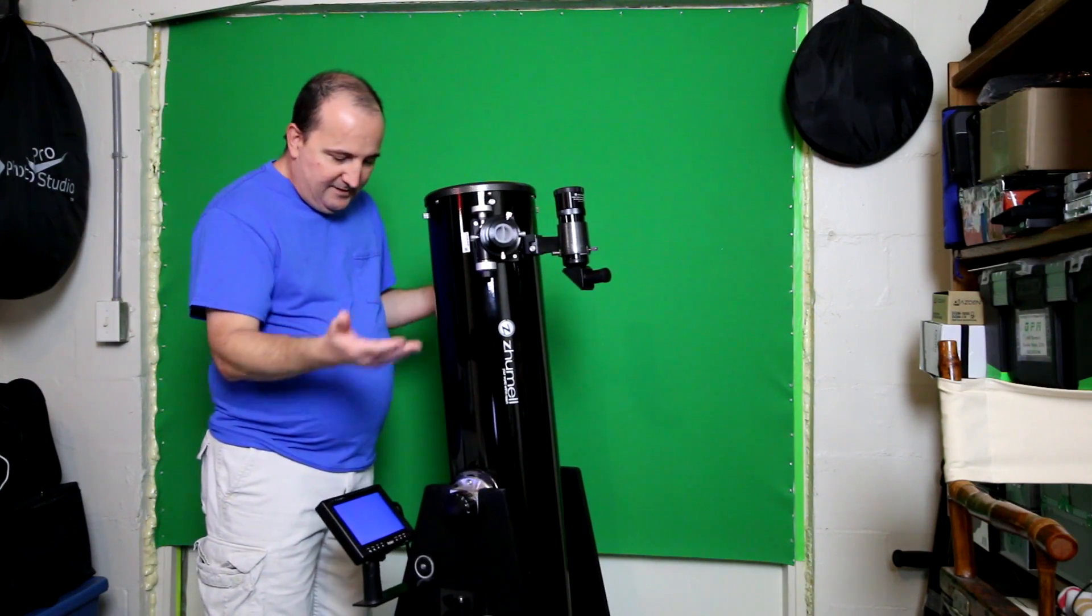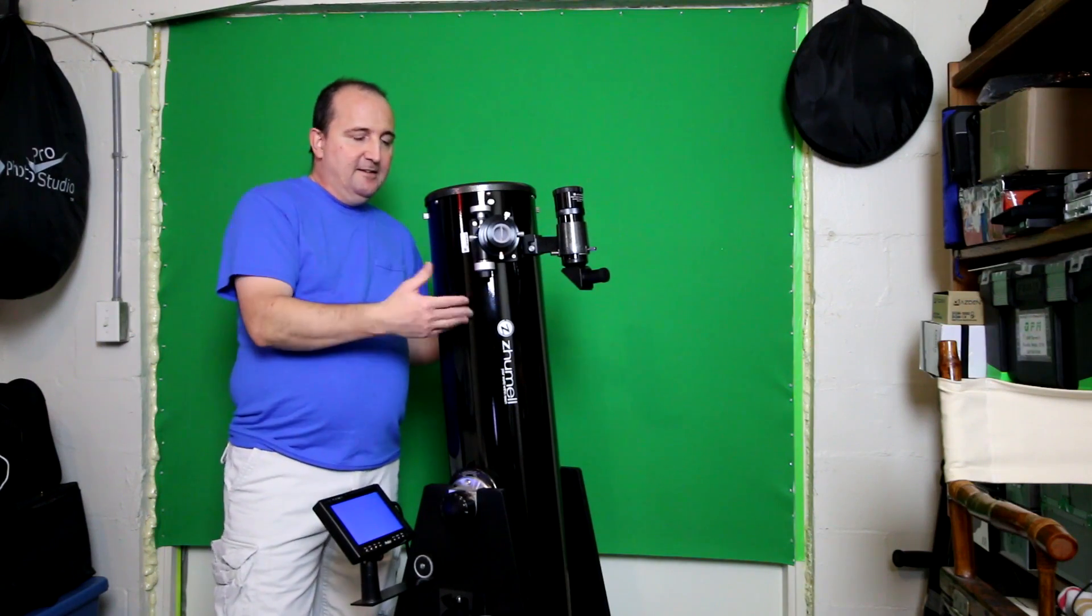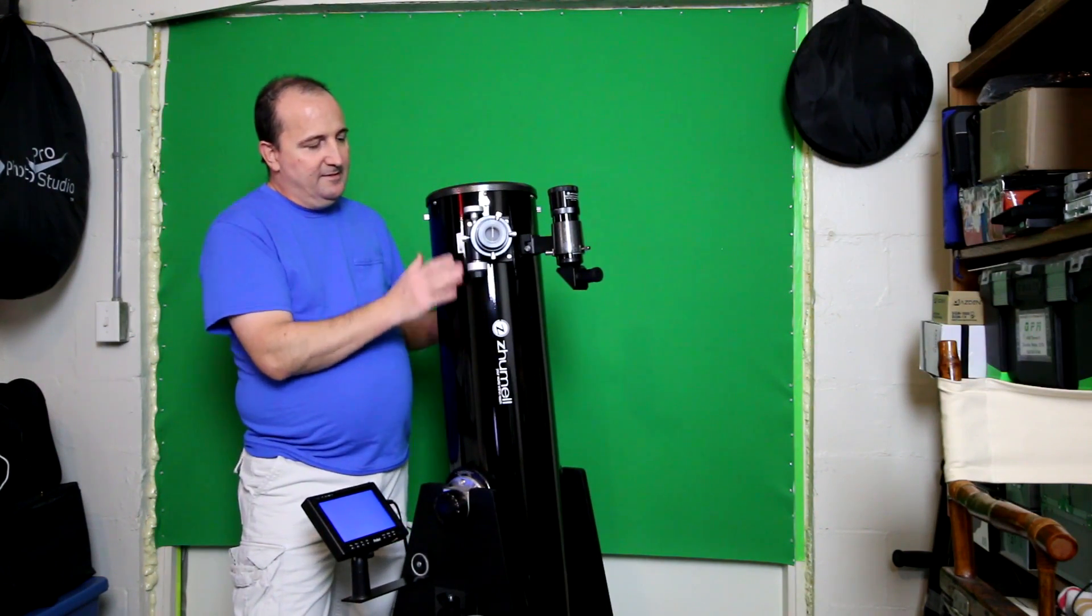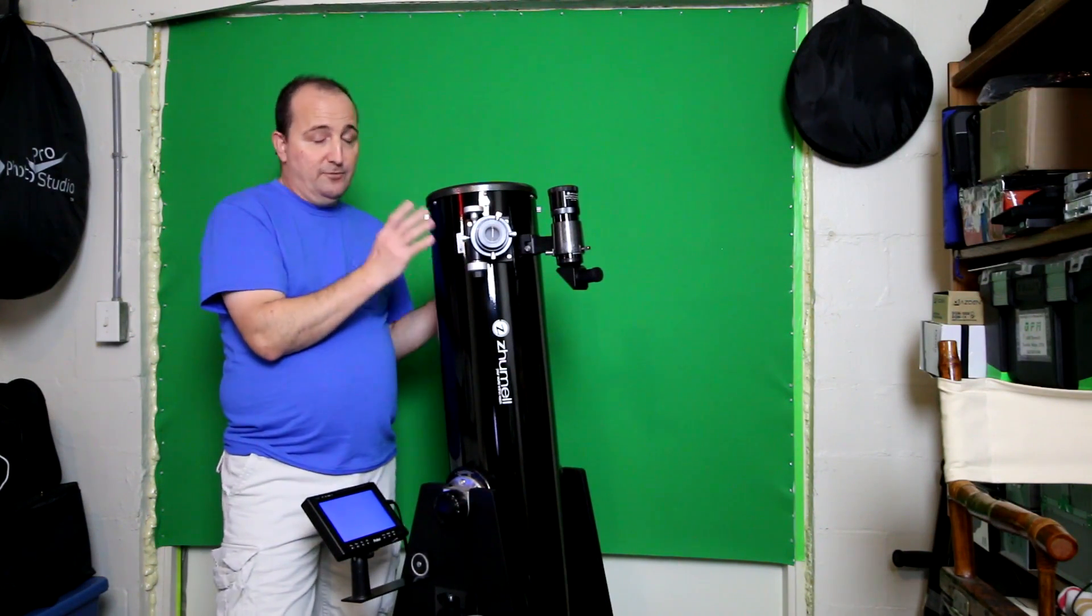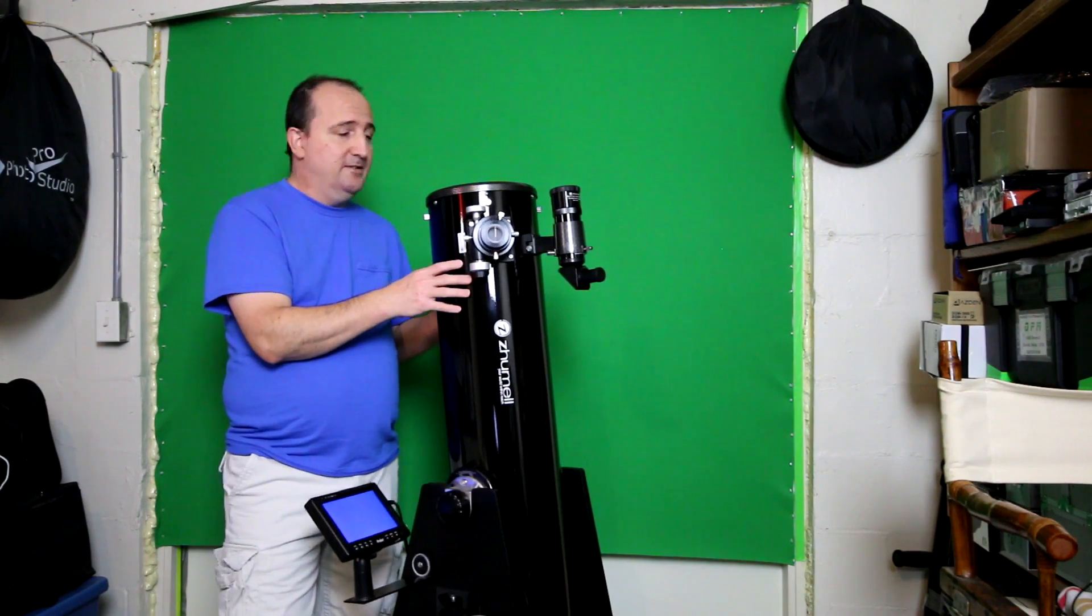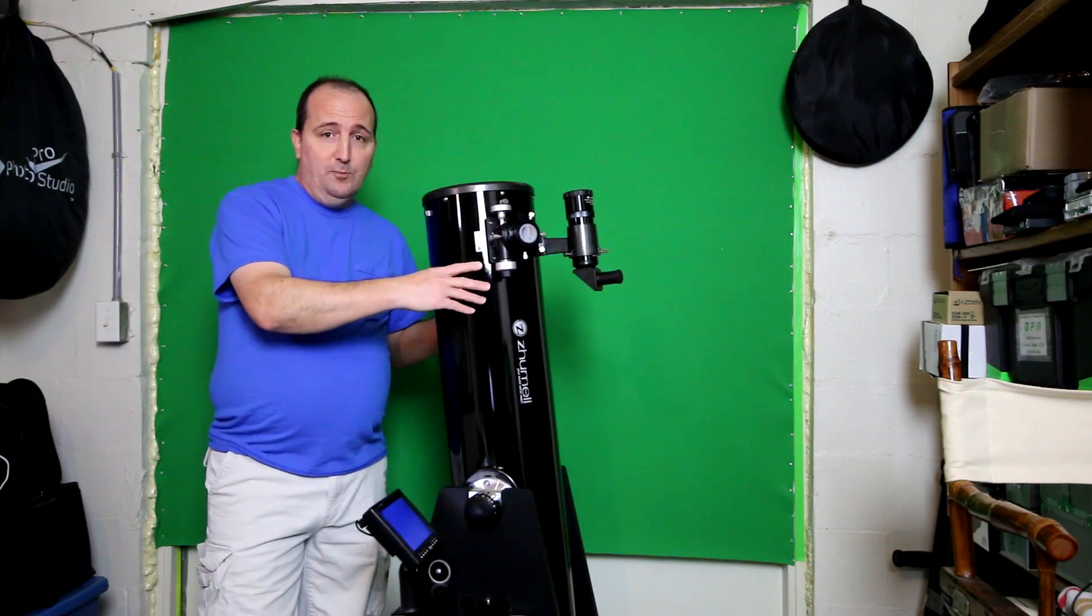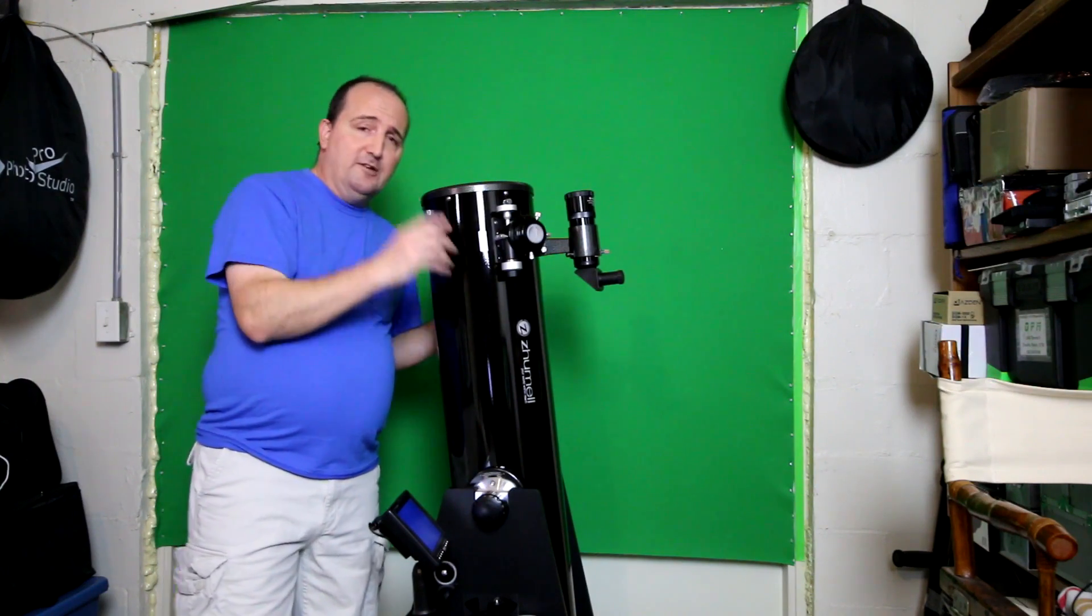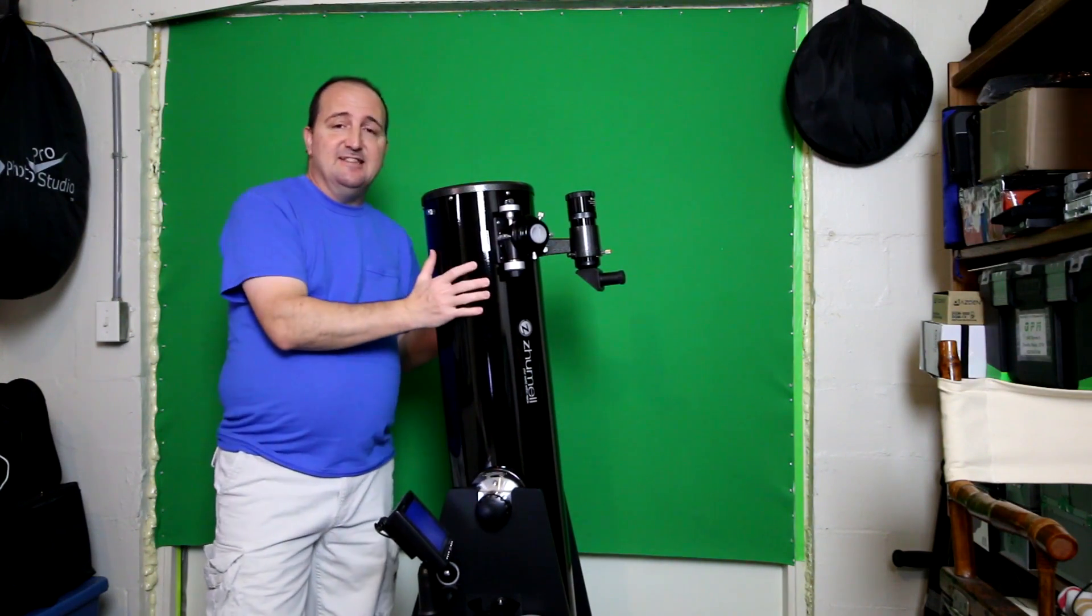That's basically the 8-inch telescope. It's $399 which is really not a bad price. It's not a go-to scope, so if you're looking to do long exposure photography, this is definitely not the scope for you. You'd want something with a go-to mount.